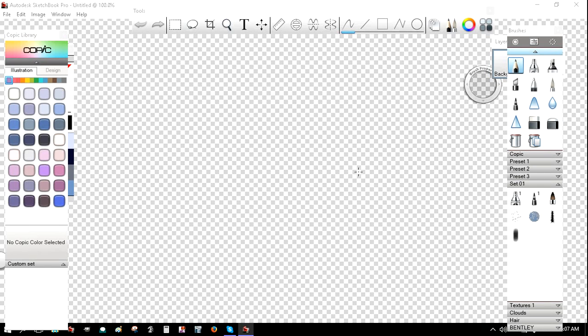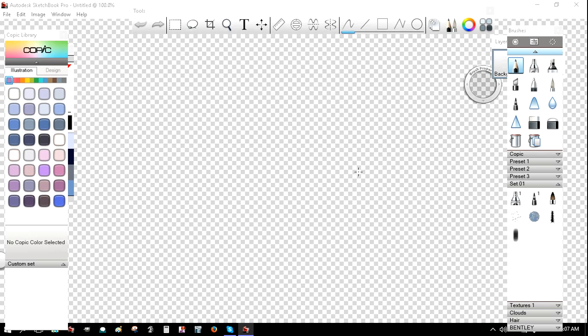Hello. I thought I would give a tutorial on how to cell shade in Sketchbook Pro, because I don't really see any other tutorials on YouTube, so I thought maybe I would just show people how I do it.